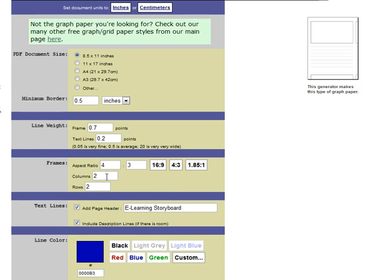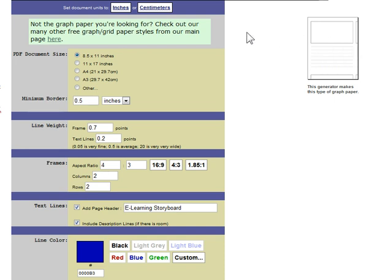You can choose how many columns you want – how many of these squares across the page – and then how many rows, how many down the page. I think 2 x 2 is pretty good.